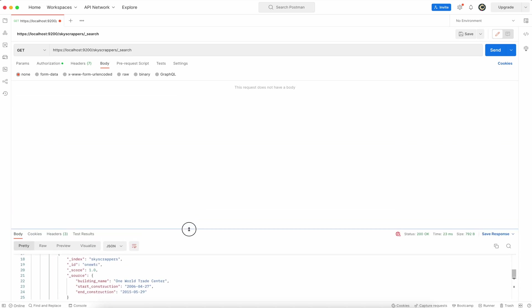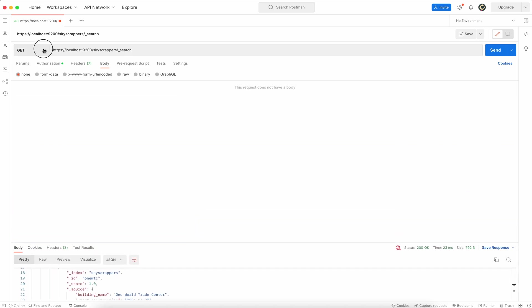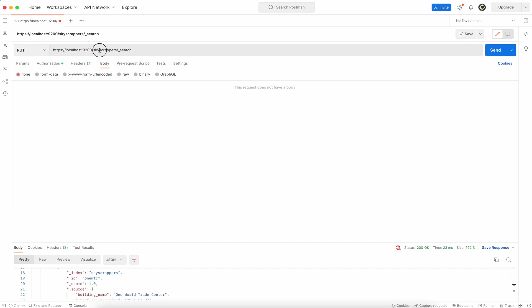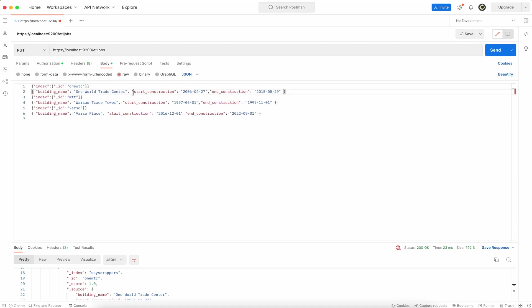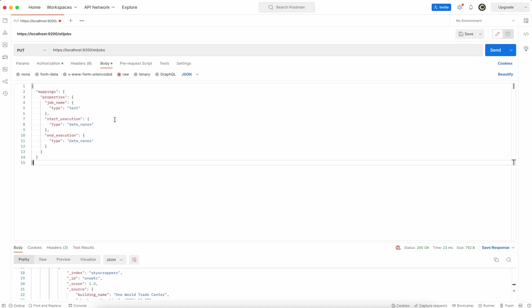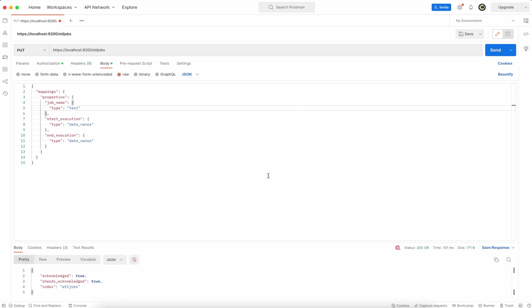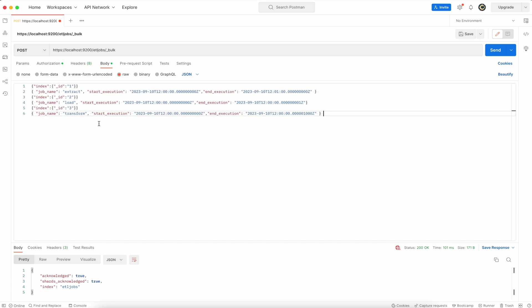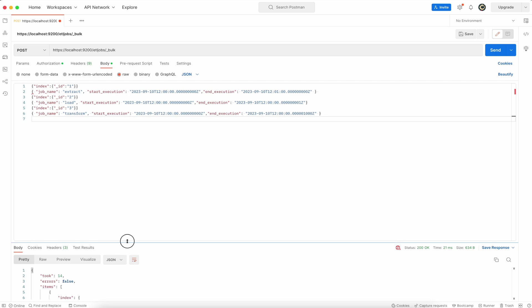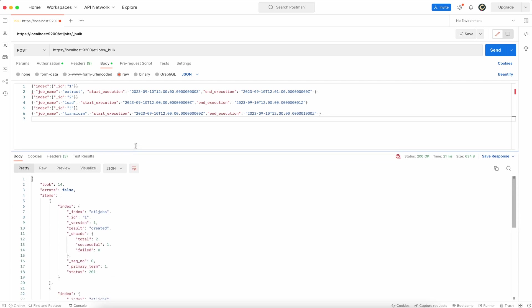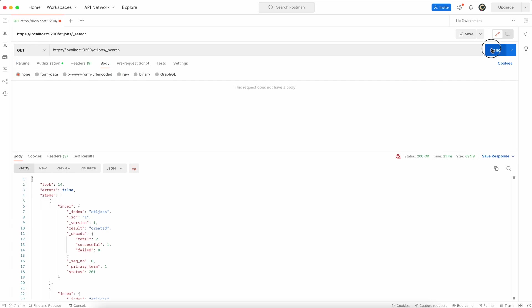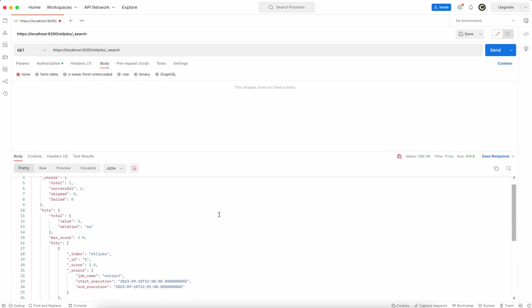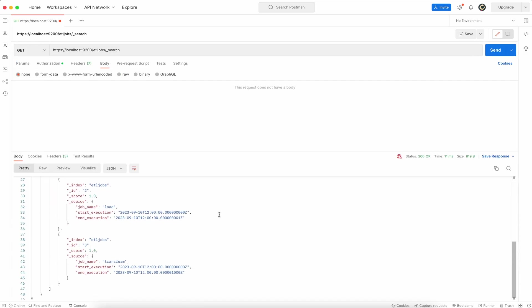Time to create another mapping for another index which will be ETL jobs. So switch to put raw and here specify your index mapping. Now switch to the bulk, place your data, leave last line as an empty line and run that query. Data is created. To confirm type search, switch to the get, and send it. Data is there.